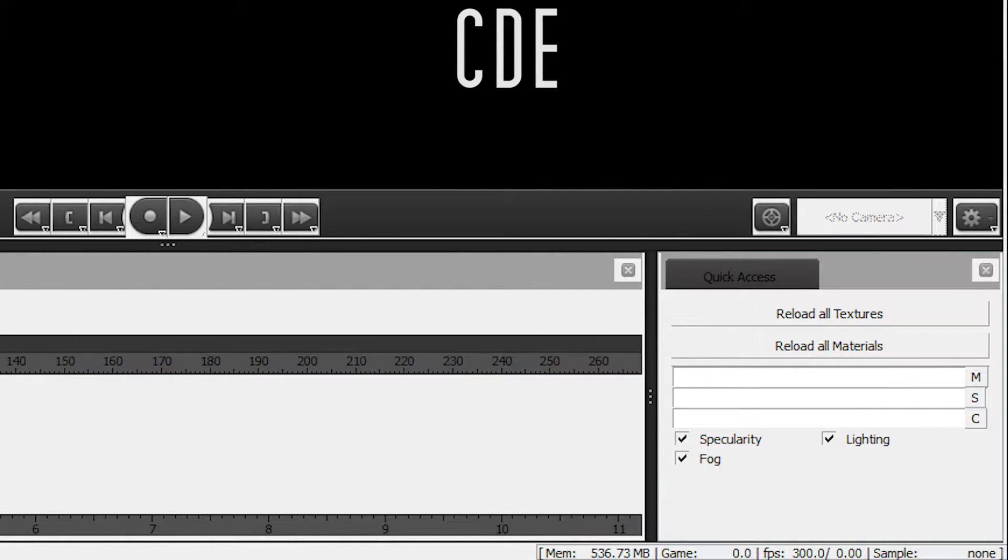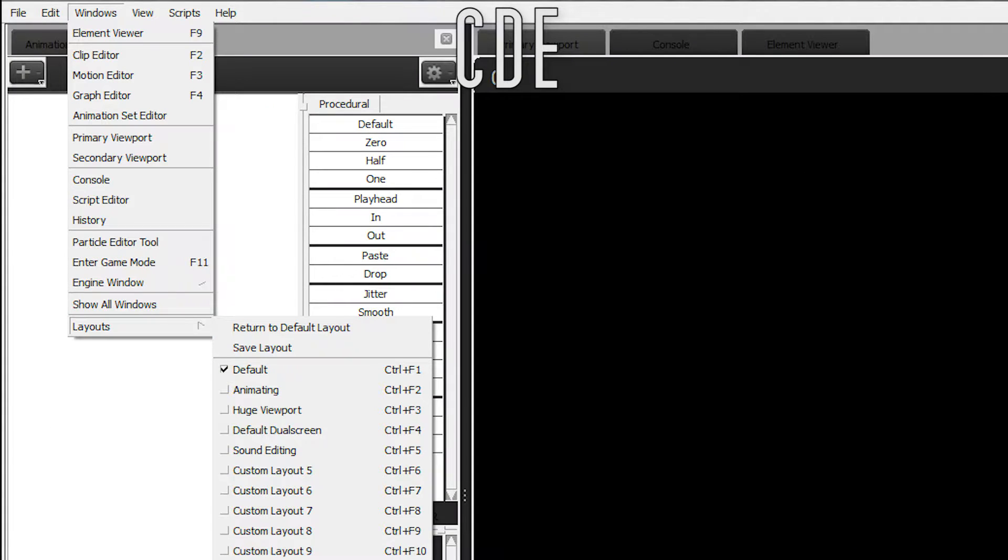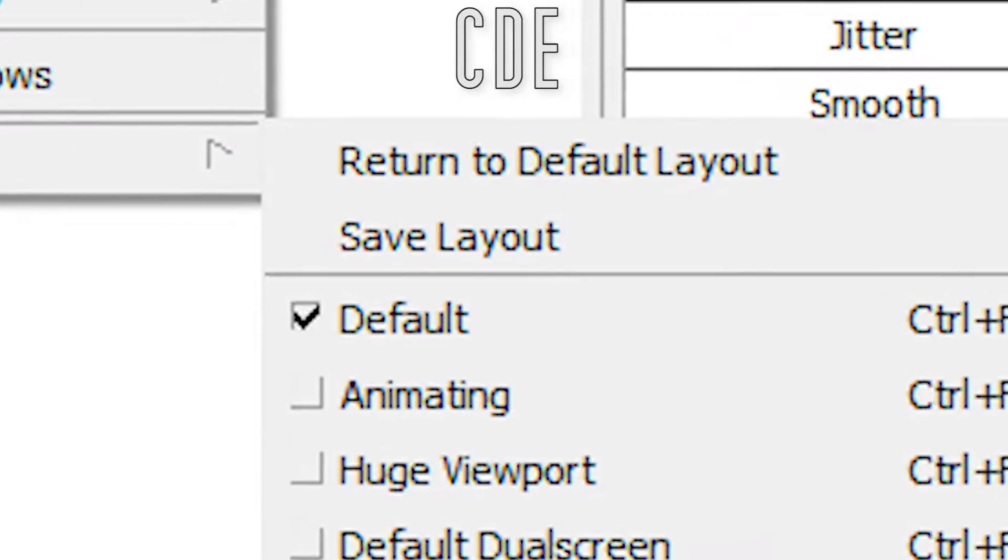CDE is similar, except the borders are way thinner. Oh, and the menu items have a checkmark in them.